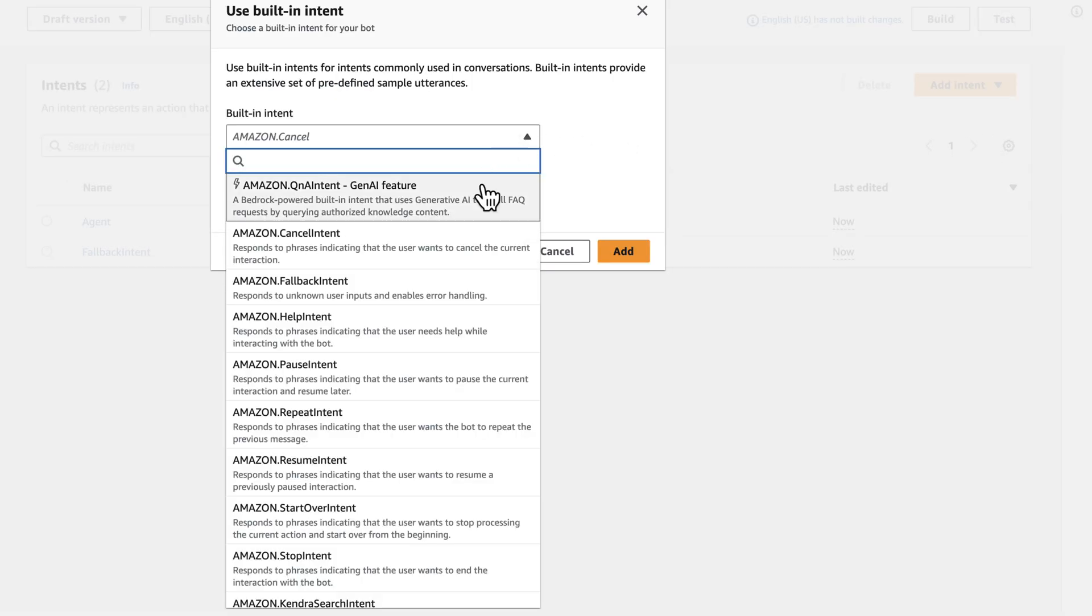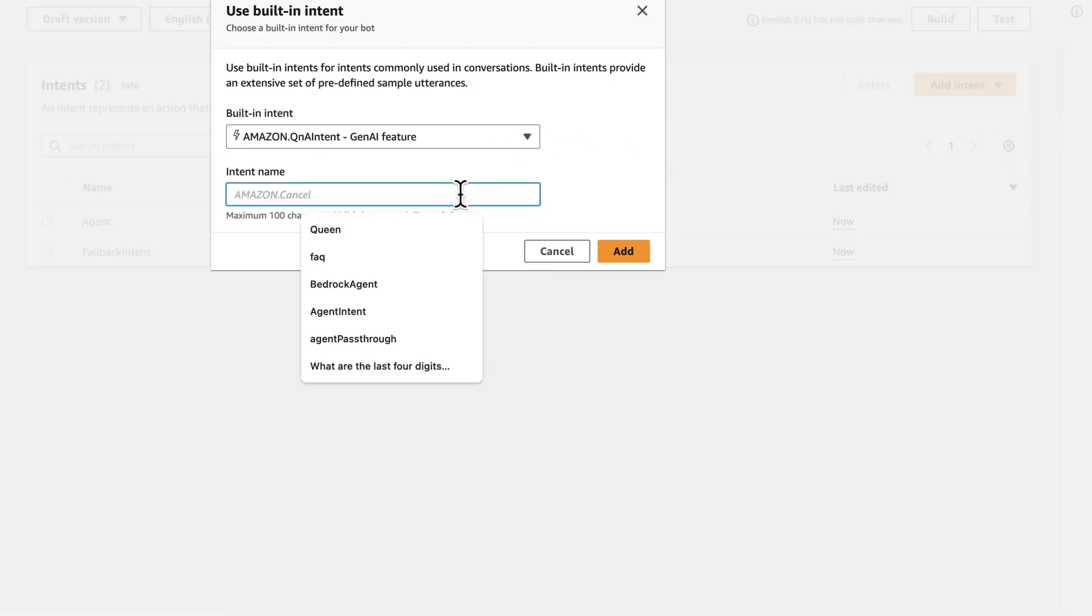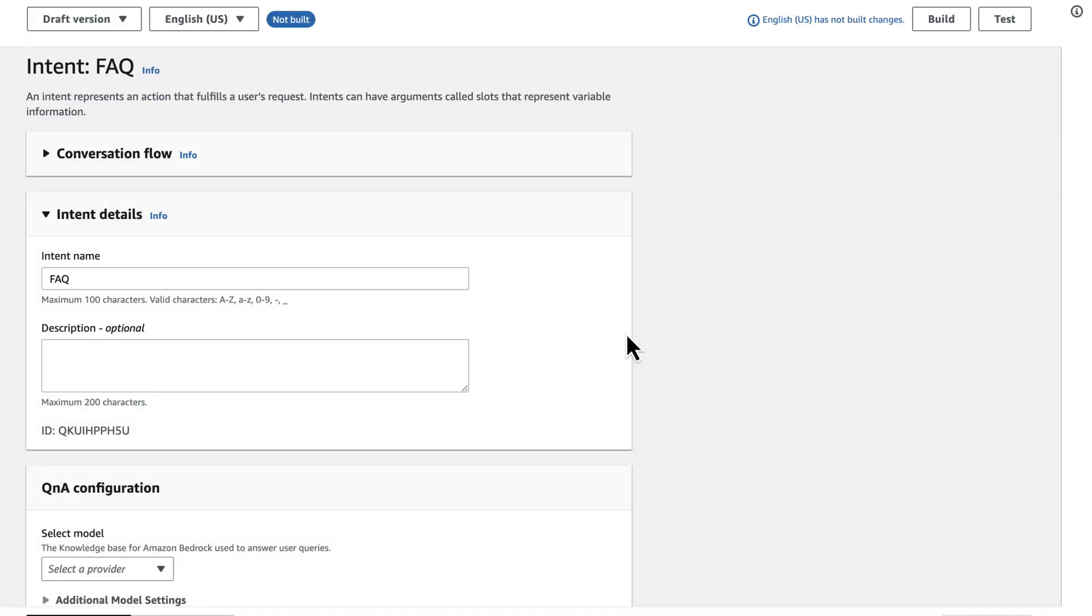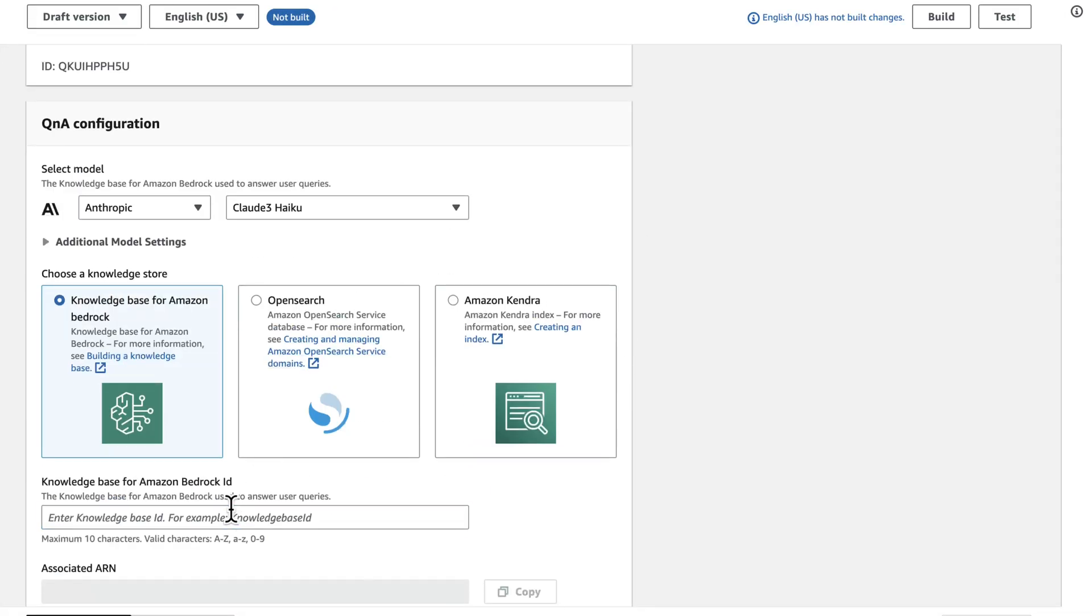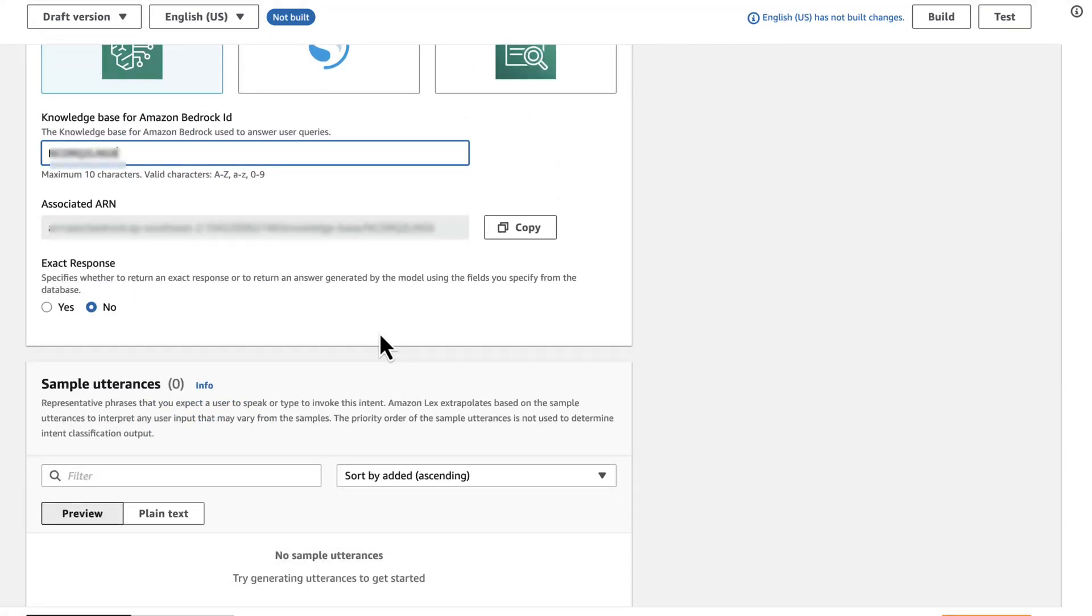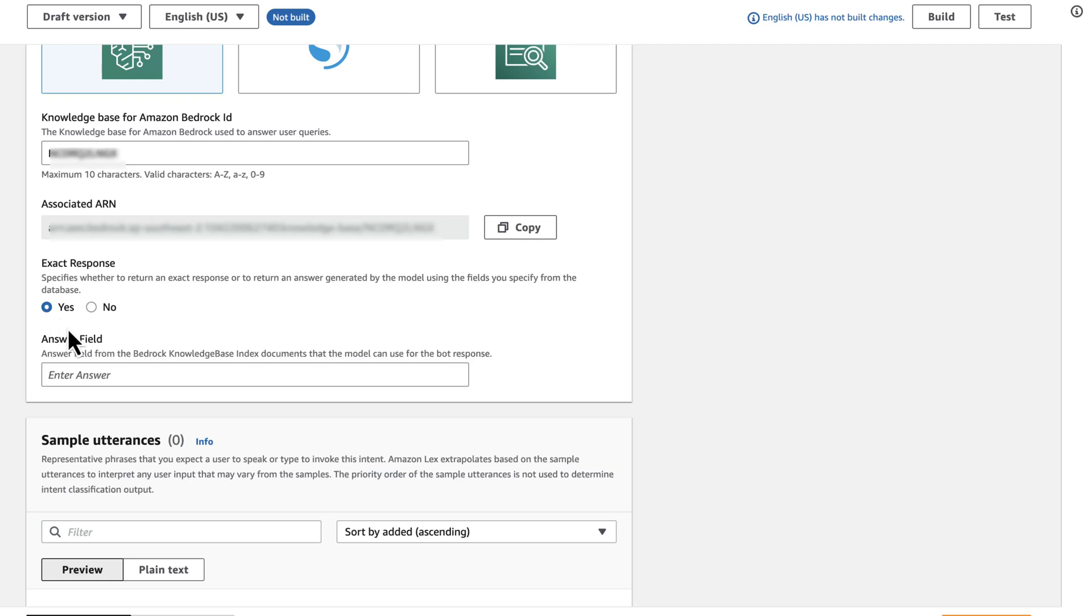I create a Q&A intent just like I normally would by referencing the knowledge base ID. However, I also select exact match and reference the answer field that was defined in my JSON file, answer in this case.